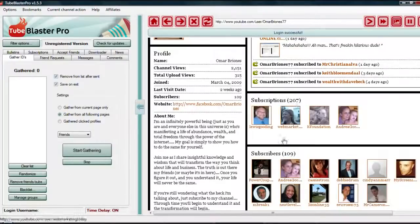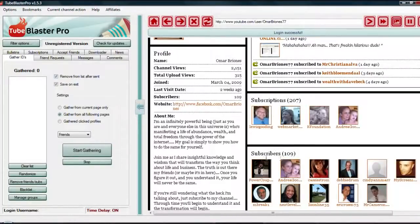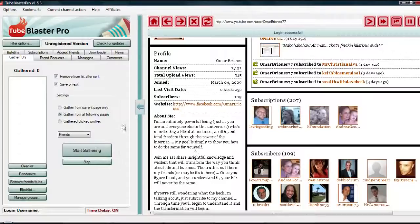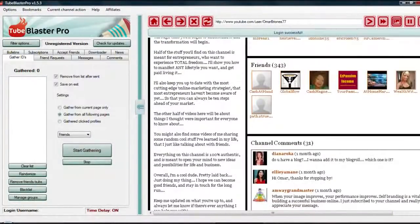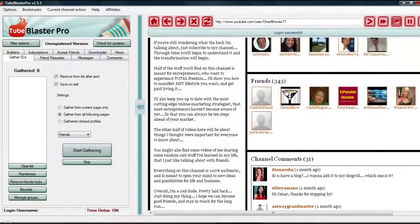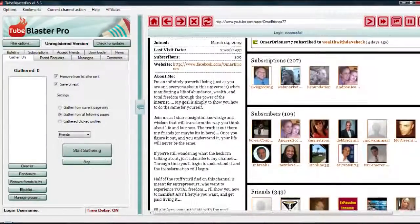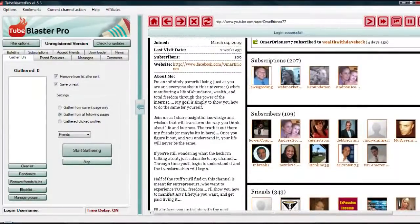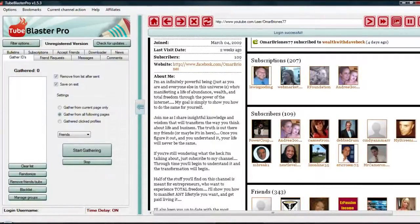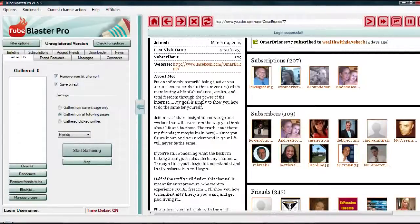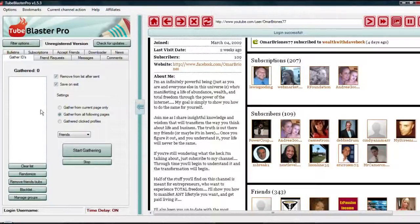If we scroll down Omar's page here, he's got 207 subscriptions, 109 people subscribing to him. He's got 343 friends, so he's got a lot of friends and a lot of subscribers. If he's somebody that's in my niche, whatever your niche is, find people that are in your niche and look for people that they're already friends with.